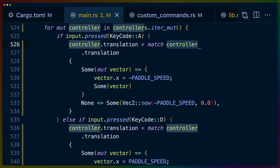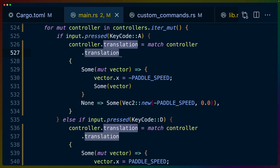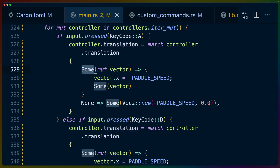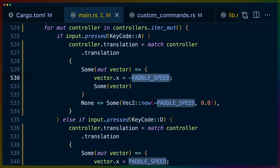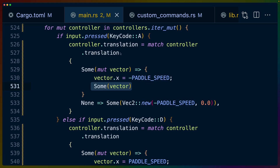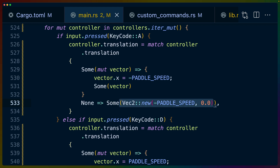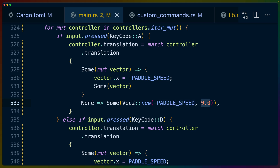We get the controller translation, which we match on, because theoretically it could be set by some other system. If the controller translation is already set, we set the X component — the horizontal direction — to our paddle speed, which is just a constant set elsewhere, and return that as the controller translation. If there isn't one already set, we simply set our own speed: negative paddle speed for horizontal and zero for vertical, because we don't have gravity — which is our responsibility to handle anyway — and no vertical movement.